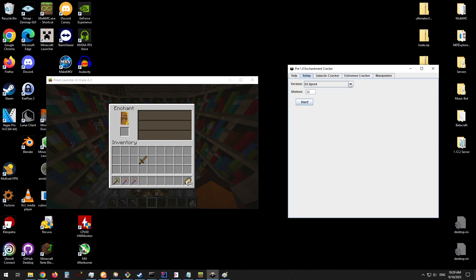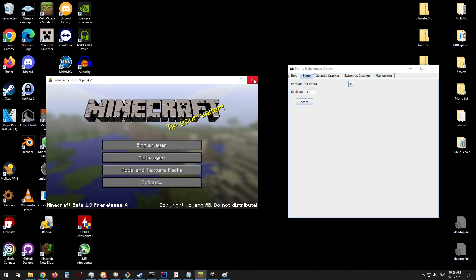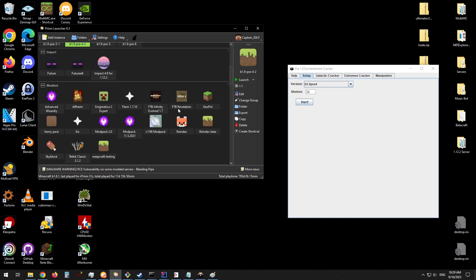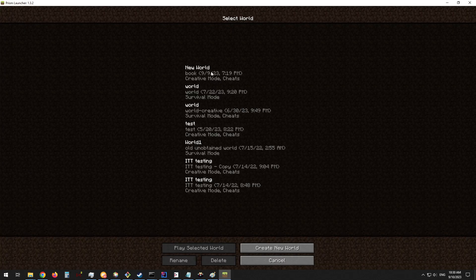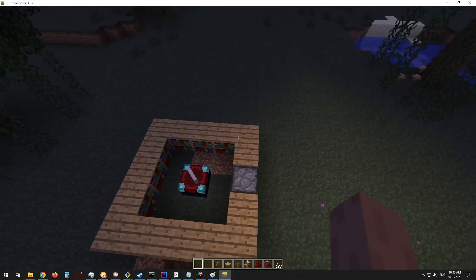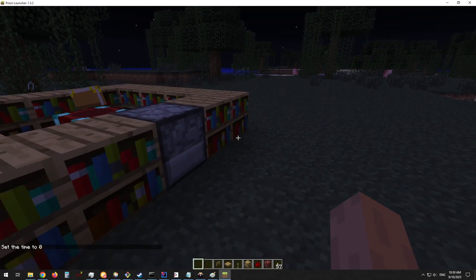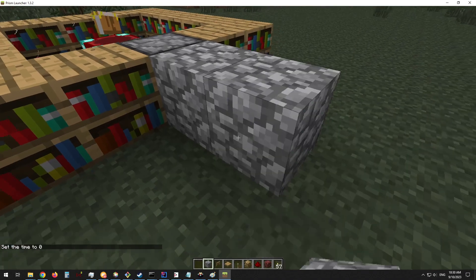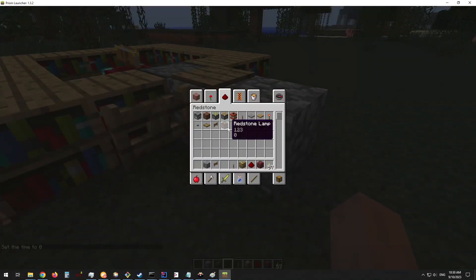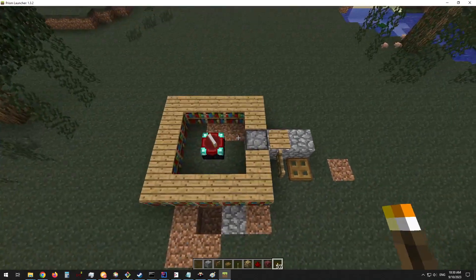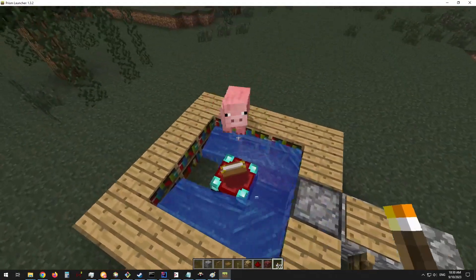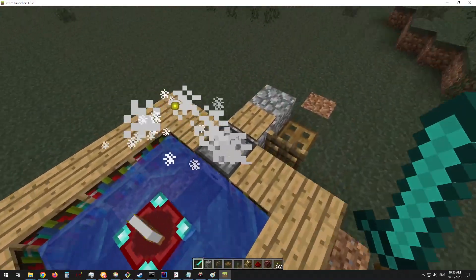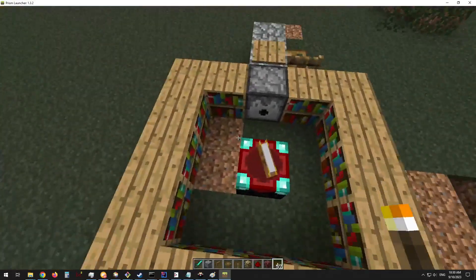Now let's move on to the third way to crack the enchantment RNG that will be used in 1.3 and above. Let's open 1.3 and you will need to make a slightly different setup to allow this method to work. You will need to build this setup here and make sure there's a water bucket in this dispenser, and not have loose animals running around.